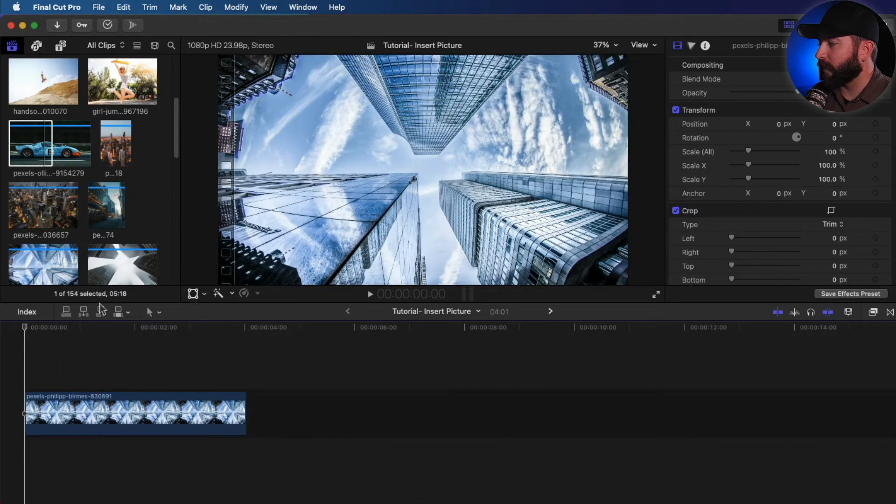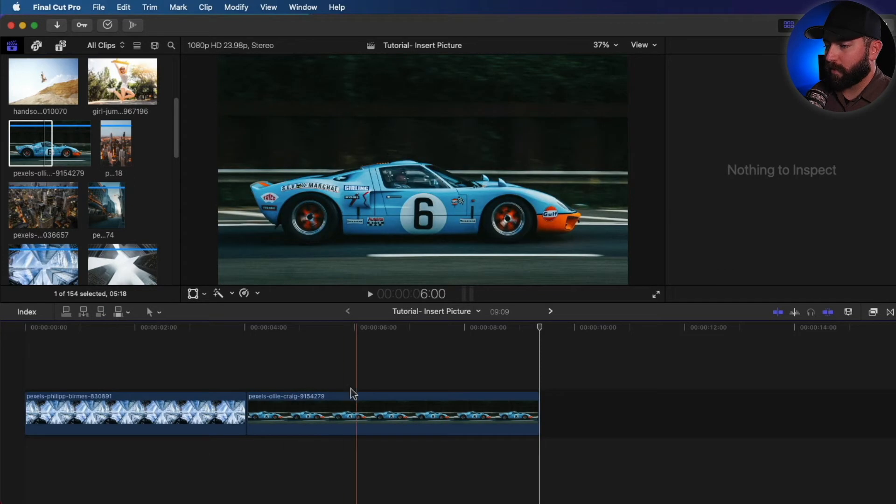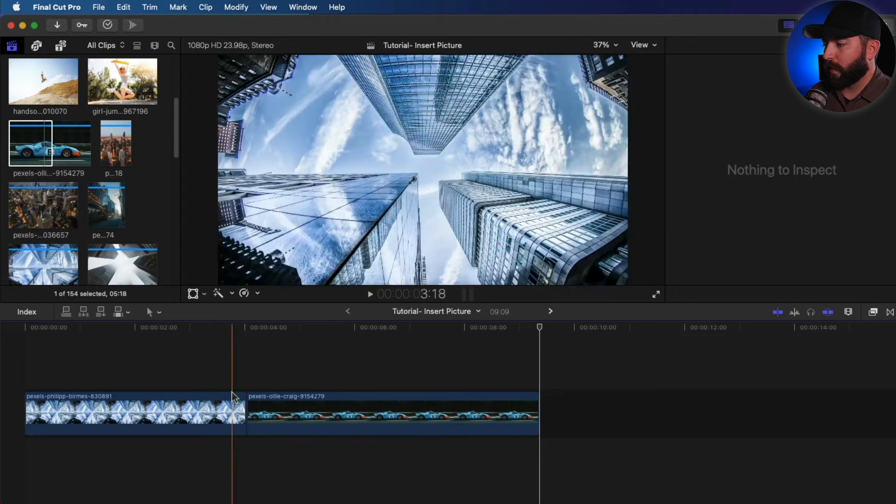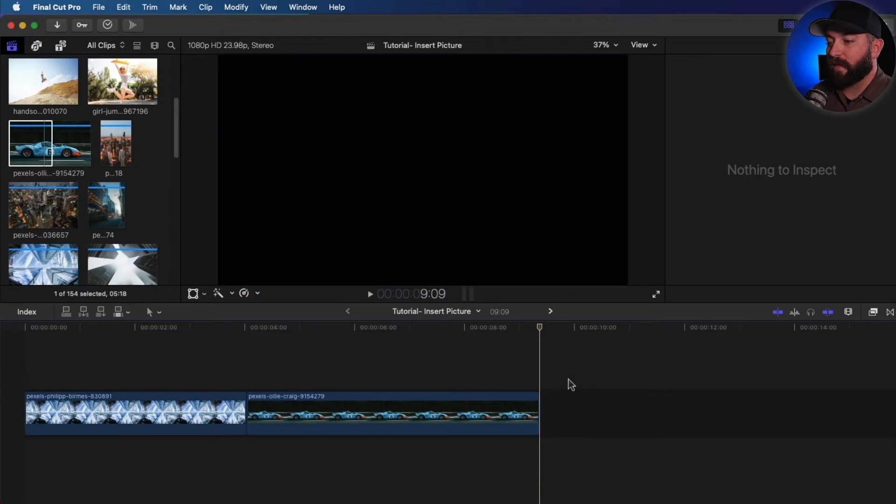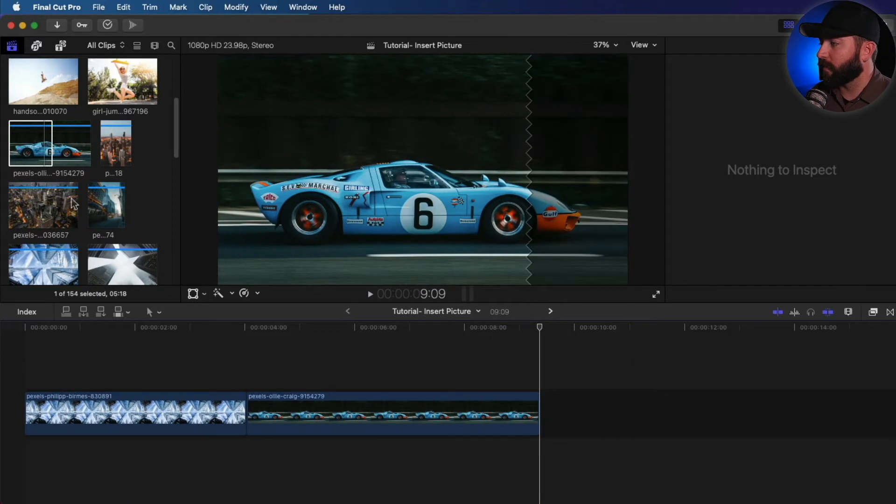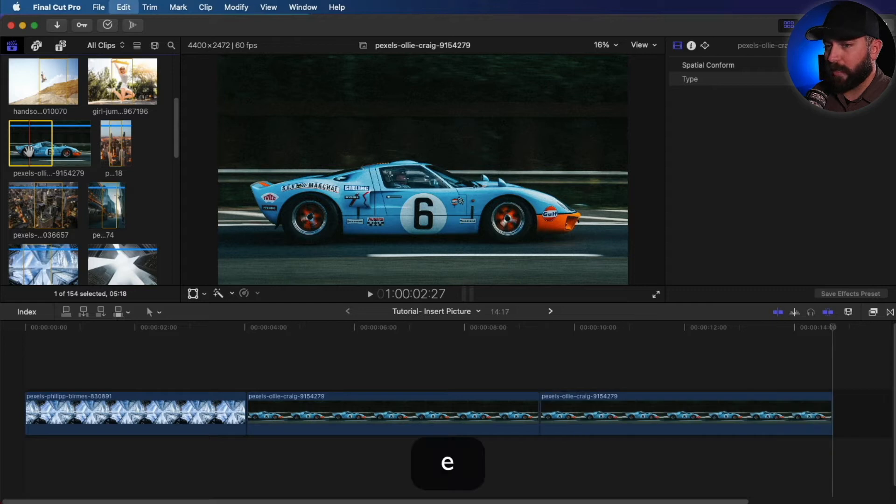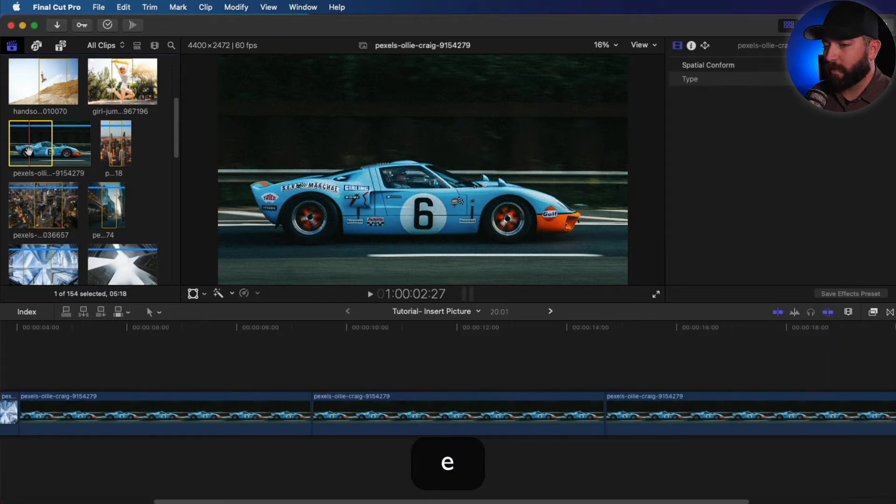Now the next one is add to end. And boom, just at the end of the primary timeline, it'll just add that clip to the end. And that shortcut is E. E for end.